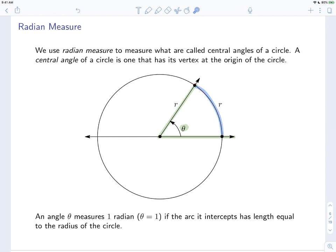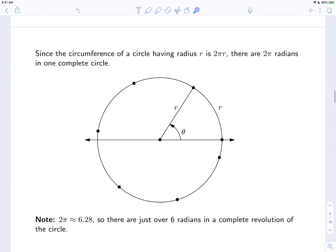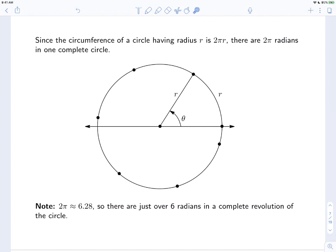Radian measure measures the length of an arc in terms of the radius. If the intercepted arc is one radius long, then theta measures one radian. Since the circumference of a circle with radius r is 2πr, there are 2π radians in one complete circle. So one complete revolution is 2π radians. Since 2π is approximately 6.28, there are just over six radians in a complete revolution. Here is our angle theta, which measures one radian — so we write theta equals one — meaning the arc it intercepts has length r.